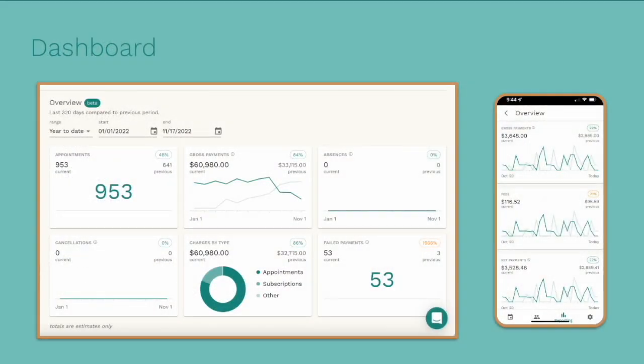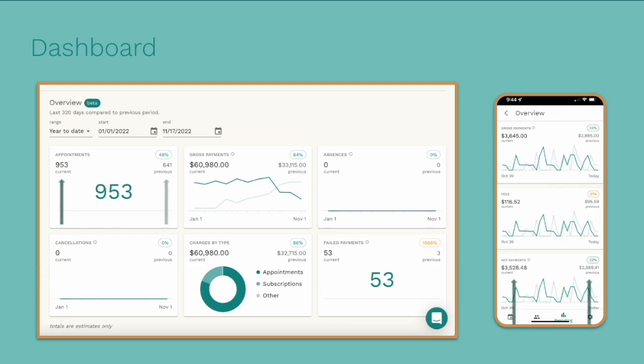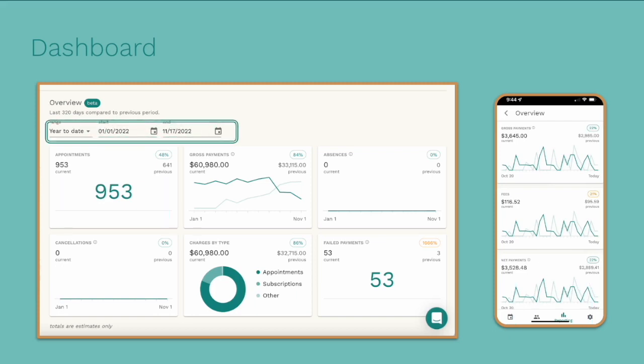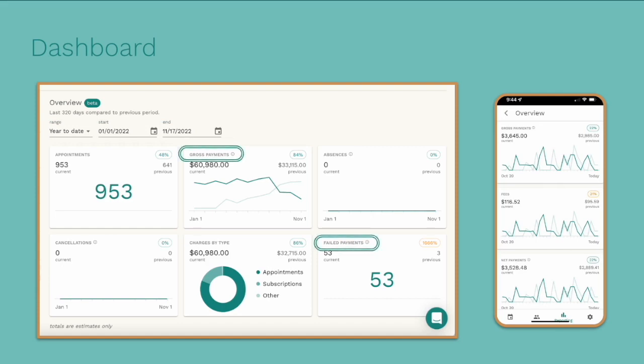This is the VONS dashboard. If you are an owner or admin of an organization, this is going to be your default screen when you log in. The dash will allow you to easily see how your business is doing. Each tile shows you the current period compared to the previous period as well as percent change. To take a closer look at your gross payments or failed payments, click on the title of the tile to be taken into our reporting section.